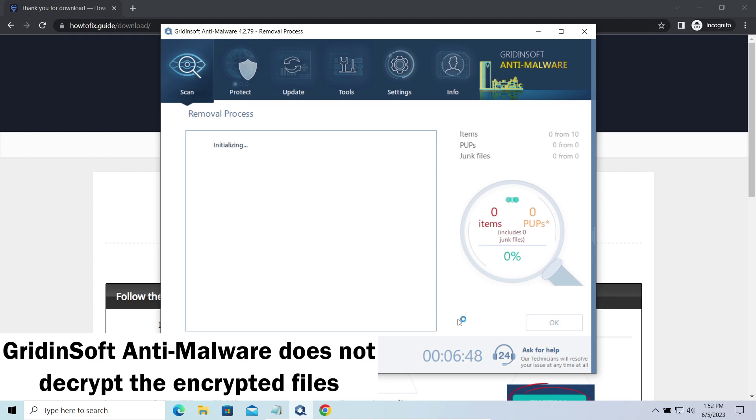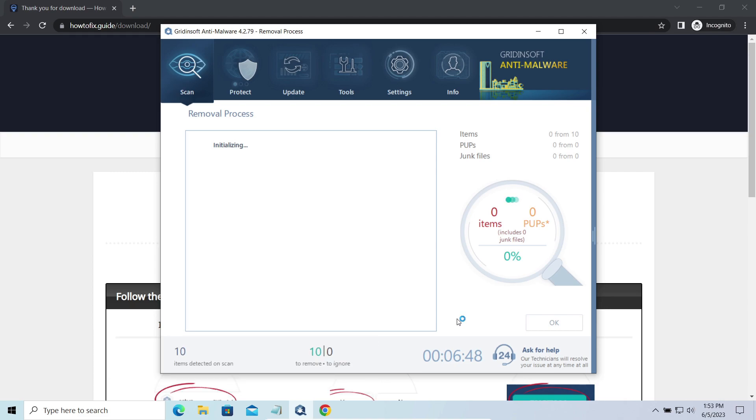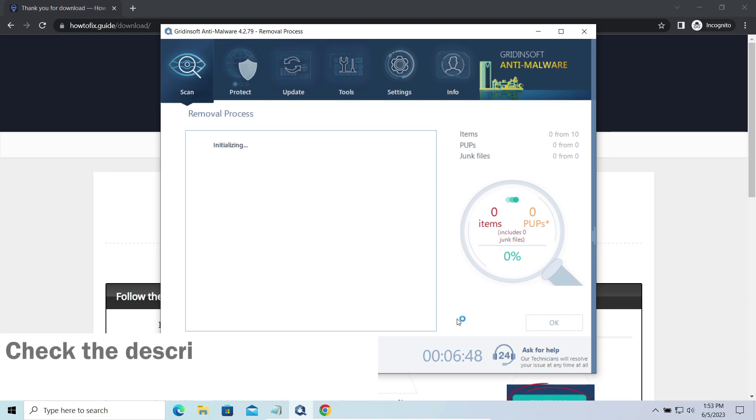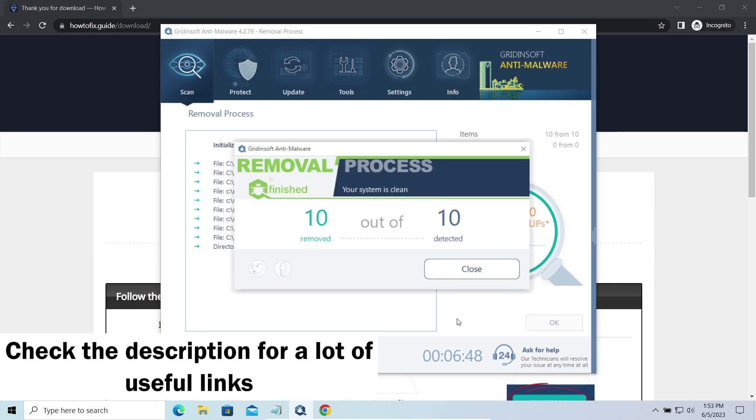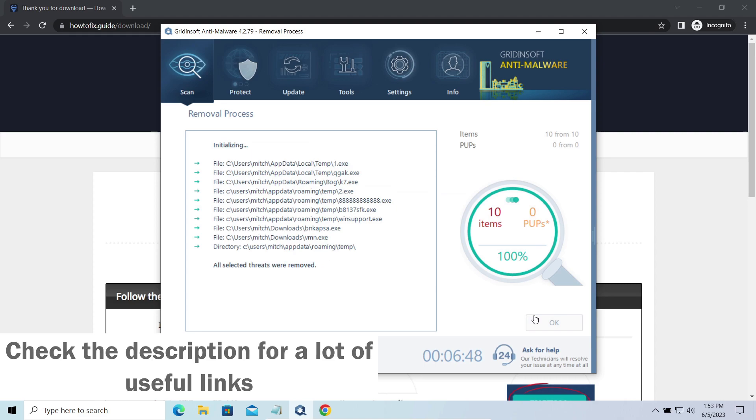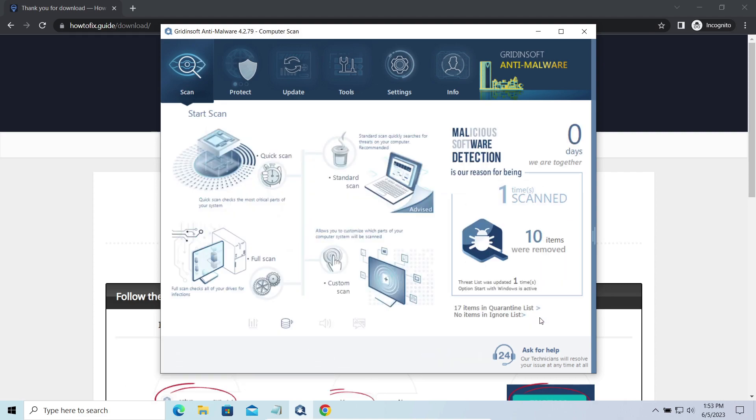To get your files back, follow the guide on HowToFix dot guide. We will put the link in the description. You will find the links on detailed analysis of all malware samples in the description as well. Good luck, and stay safe online!